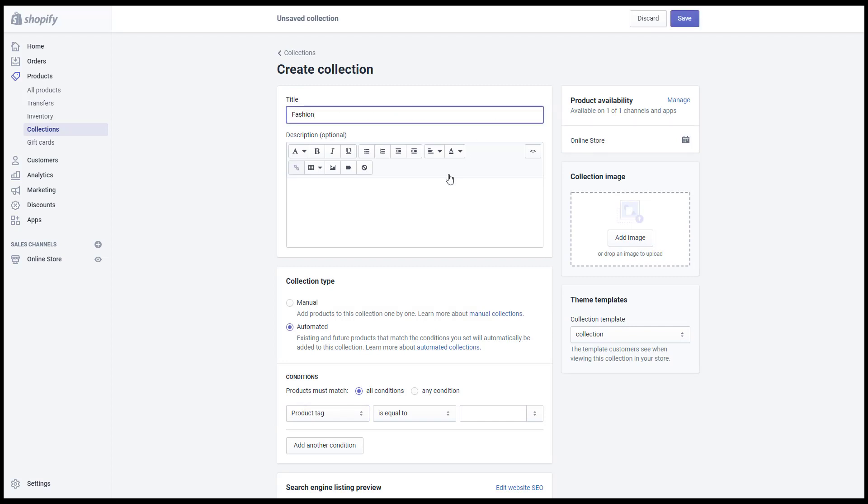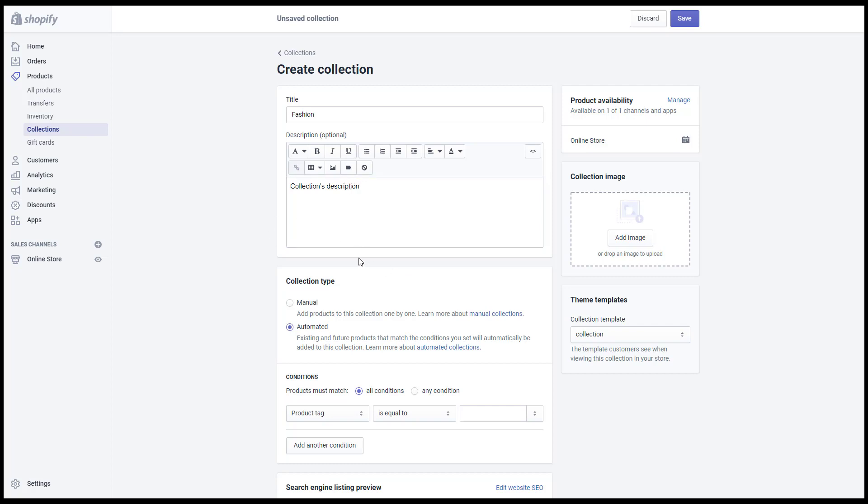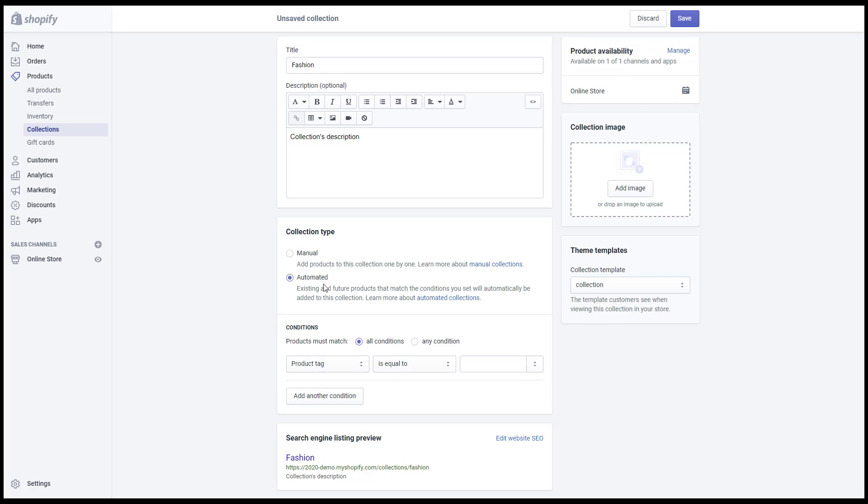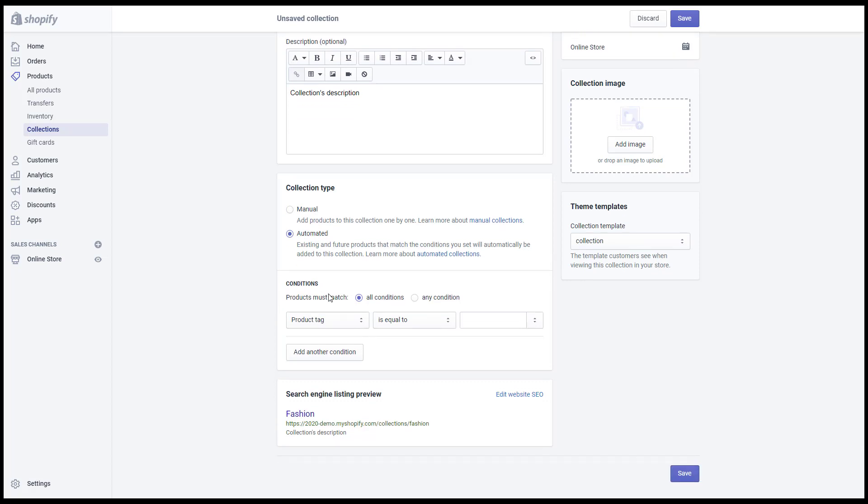Shopify has two ways to add products to the collection which are manual and automatic setting. In the automatic setting you can select the corresponding conditions.